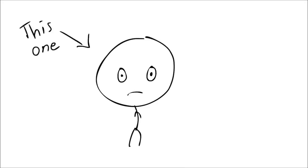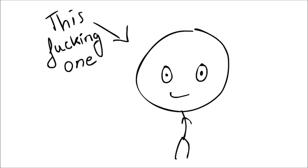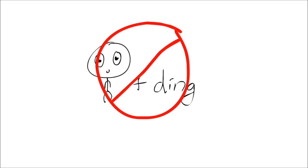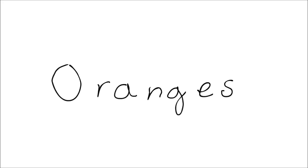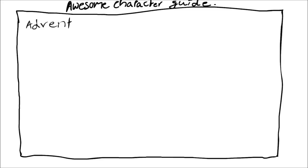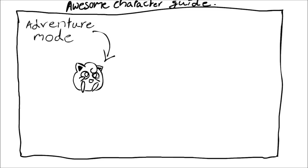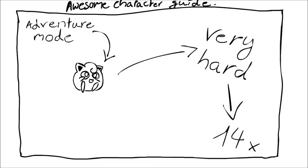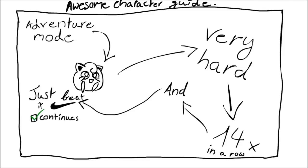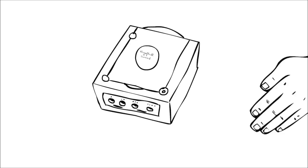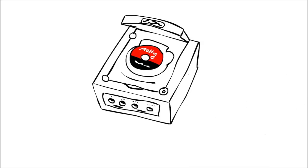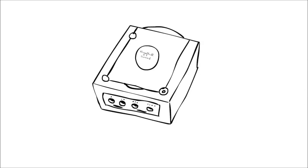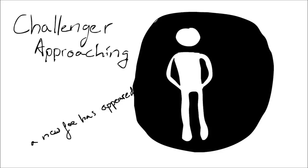This kid basically told me, and I'm not even kidding and I believed it because I was dumb: if you played adventure mode as Jigglypuff on very hard 14 times in a row and you just beat it, you can get continues. But you have to beat it 14 times in a row on the hardest difficulty, and then take out the game disc and then put it back in, you unlock a character called Butthole Bob. And I believed it.